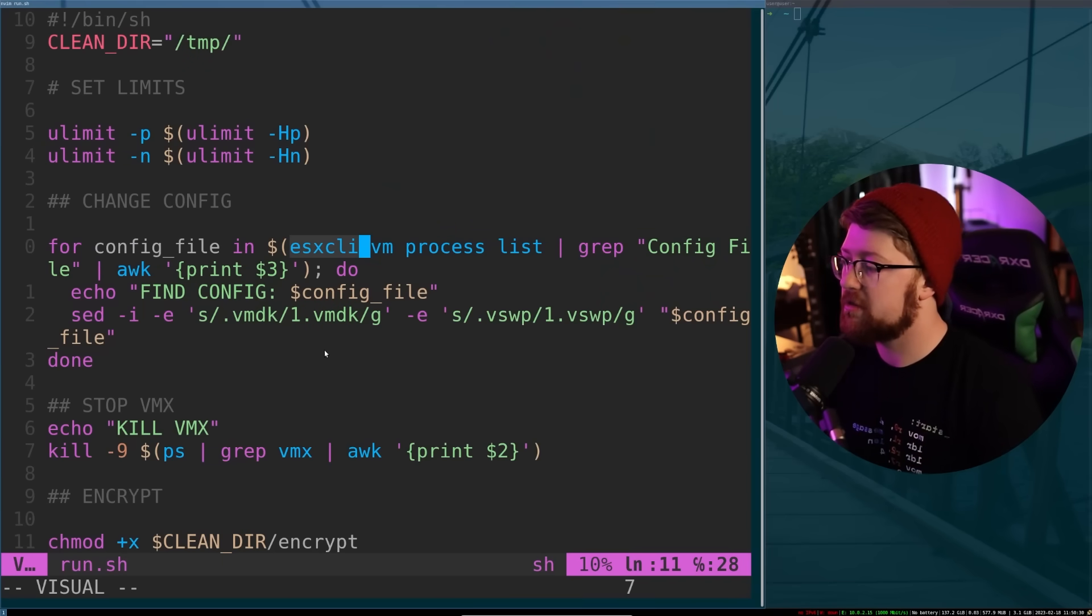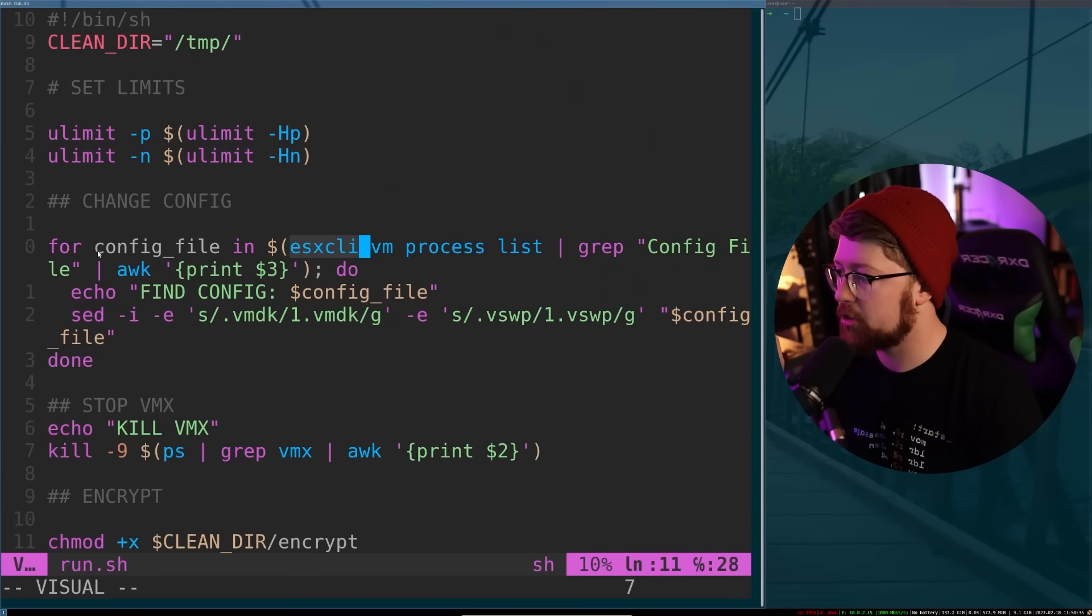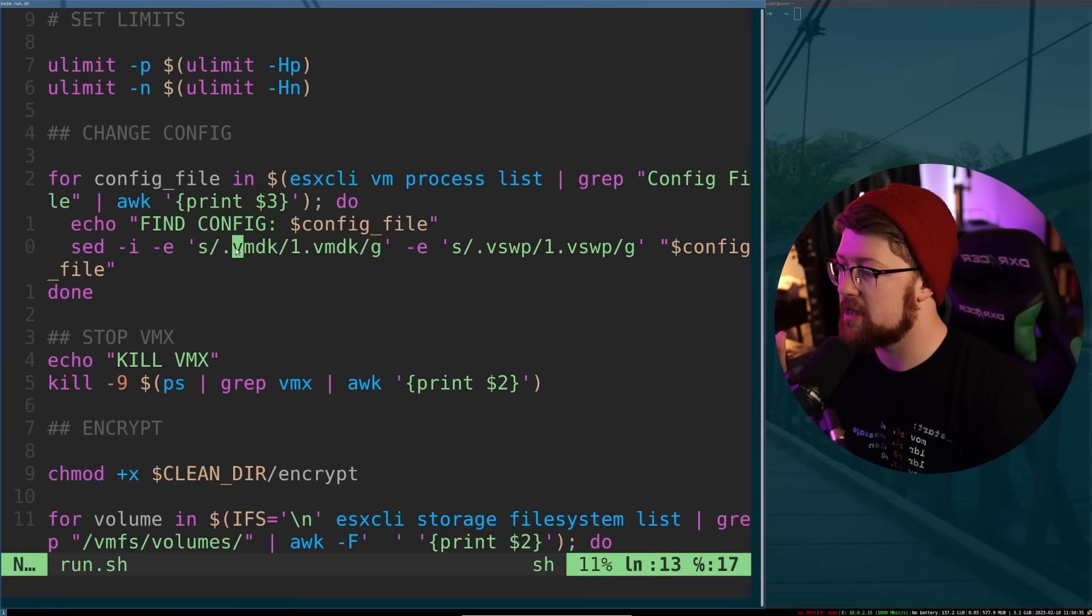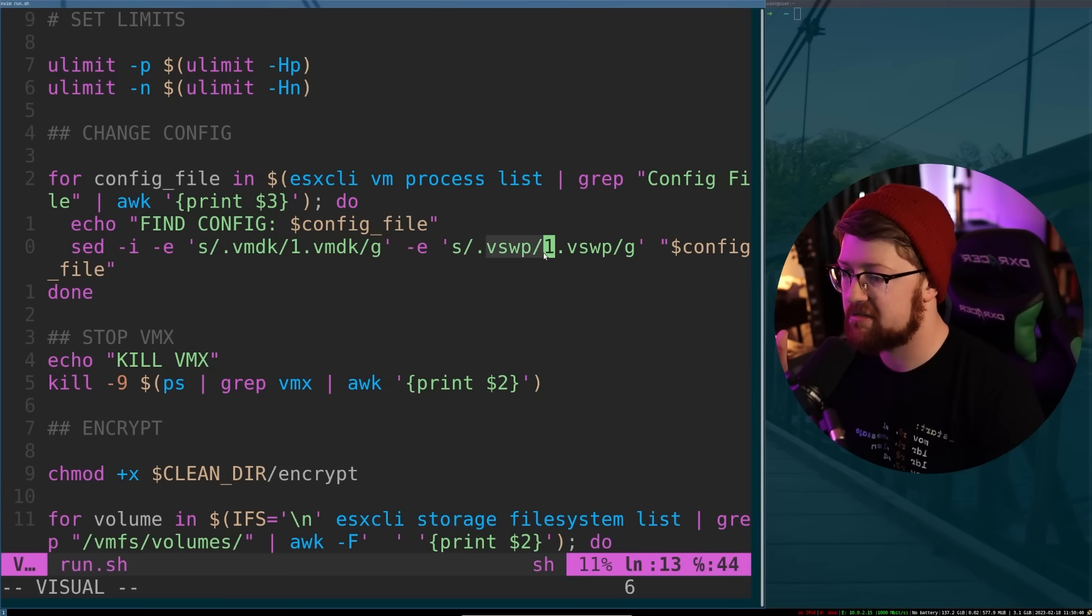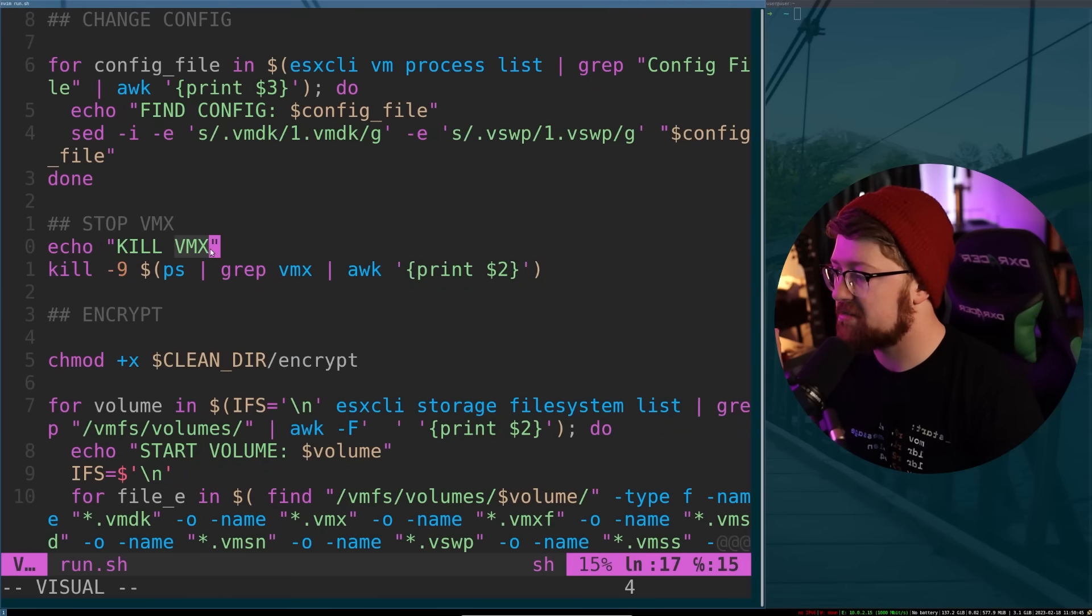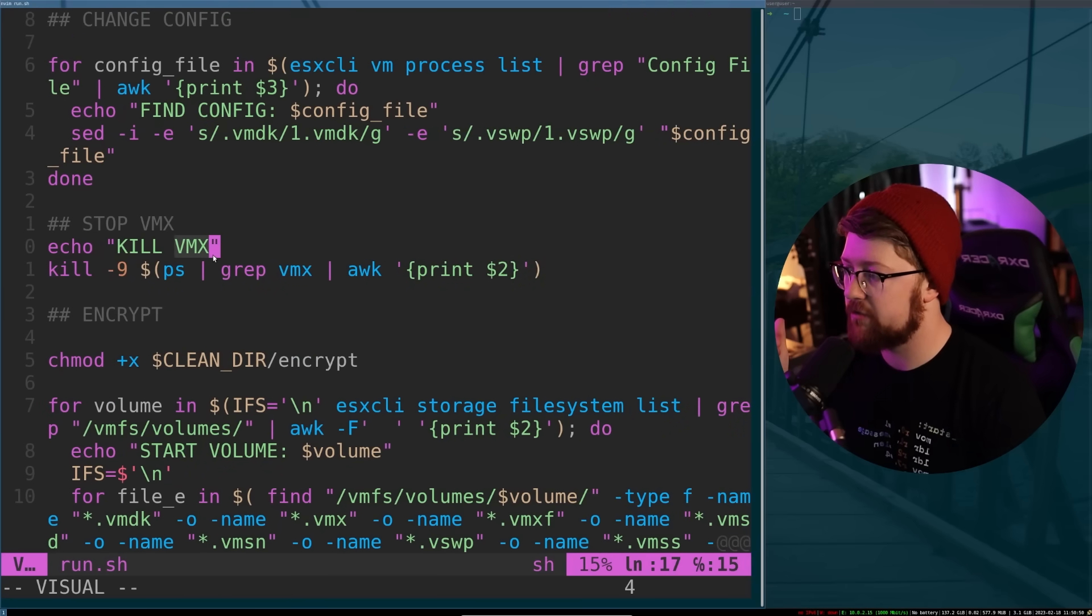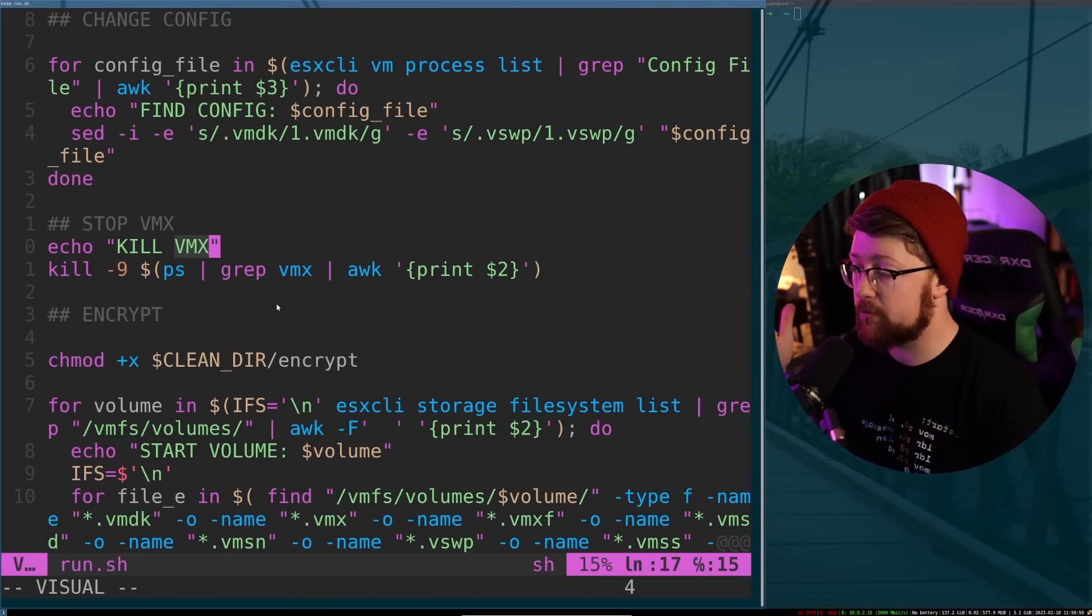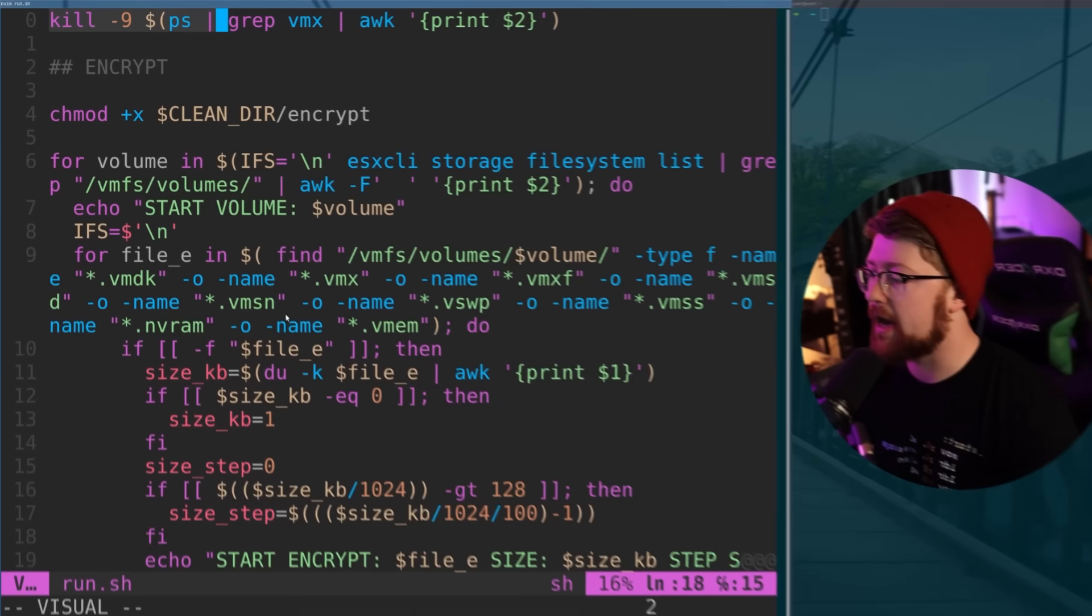We're going to walk through here what's going on. I'm seeing that they're doing something with the config file. They're editing the config to change the VMDK file to a VMDK.swap. Nothing really crazy going on here. They're killing the VMX process. If you kill VMX, your VMs die. So that means they're turning off the VMs before they encrypt.